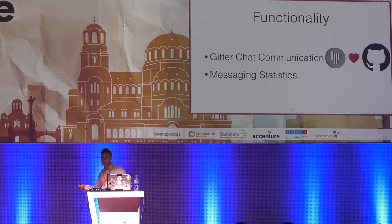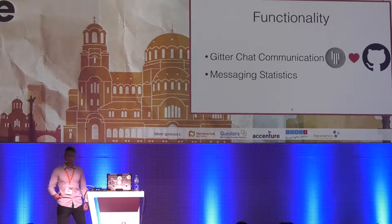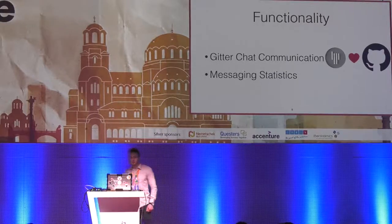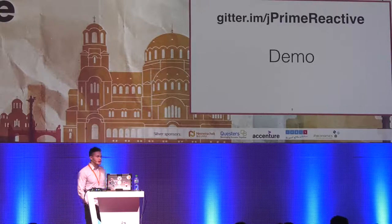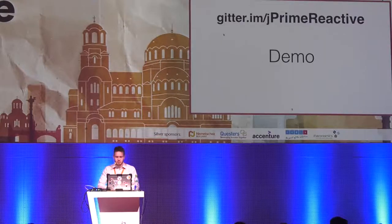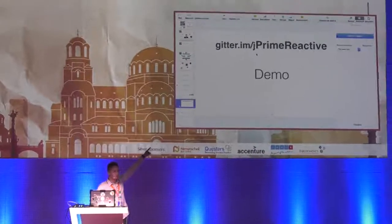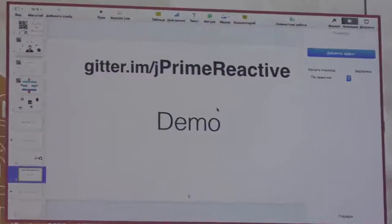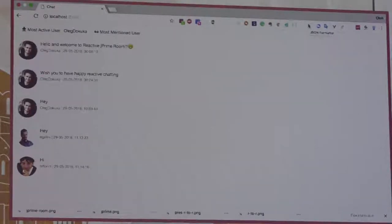We have a room in Gitter chat and we will take messages from that chat room and display them on our UI. We will also have additional functionality like calculating statistics — particularly the most active user chatting in our room, and the most mentioned user in the chat room. I'll show you the UI. Here is the link to our chat room; I encourage you to enter using your Twitter or GitHub account.